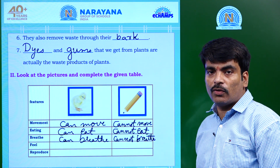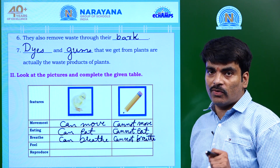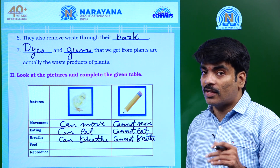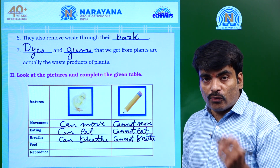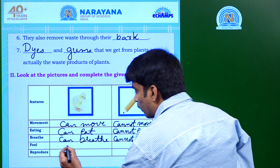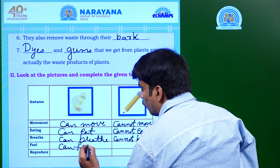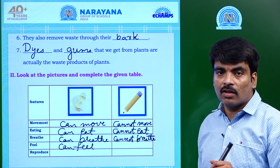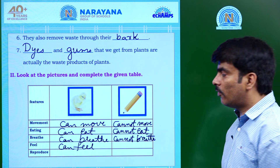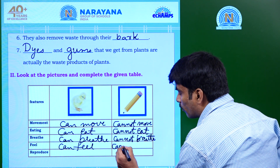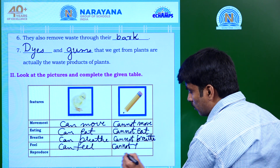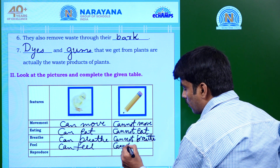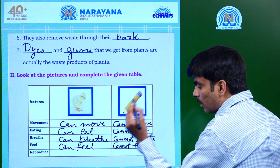Feel. If your mother pinches you, do you feel? Yes, we feel that pain. And when we touch an ice cube, do we feel cold? Yes, we feel. Similarly, a chick also feels because it is a living thing — it can feel. If you beat the pencil or put an ice cube on it, will it feel? No, it cannot feel, because it is a non-living thing.